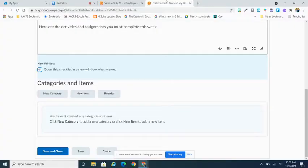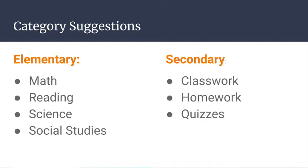Once you have created your checklist, you need to create items to go on it. And the first step to doing that is to create a category for all of the individual items to fall under. You must have at least one category. This could simply be to do.